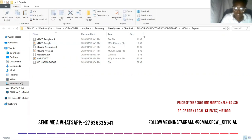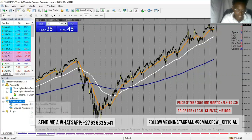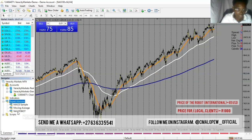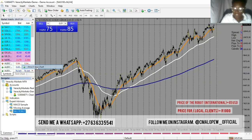You can go back to your MT4 and open it. Now you come under Expert Advisors here. You right-click your mouse, then you refresh. After refreshing, you will see the robot appearing under Expert Advisors — you see the robot there. You click it or you right-click, and then you go to Attach to Chart.